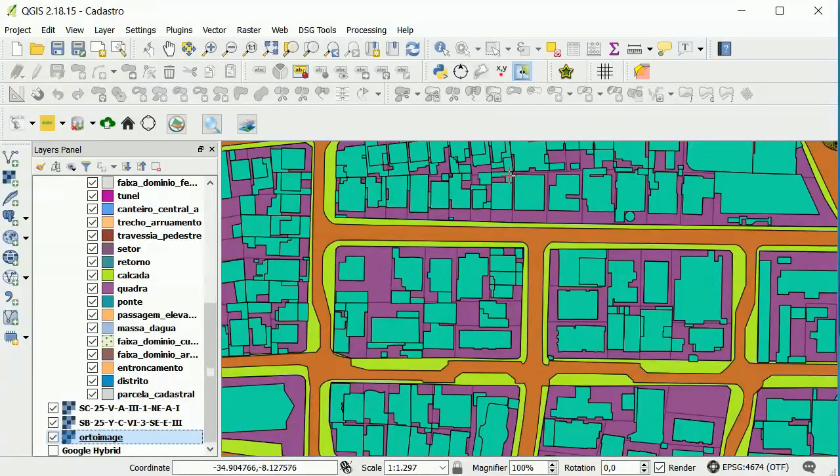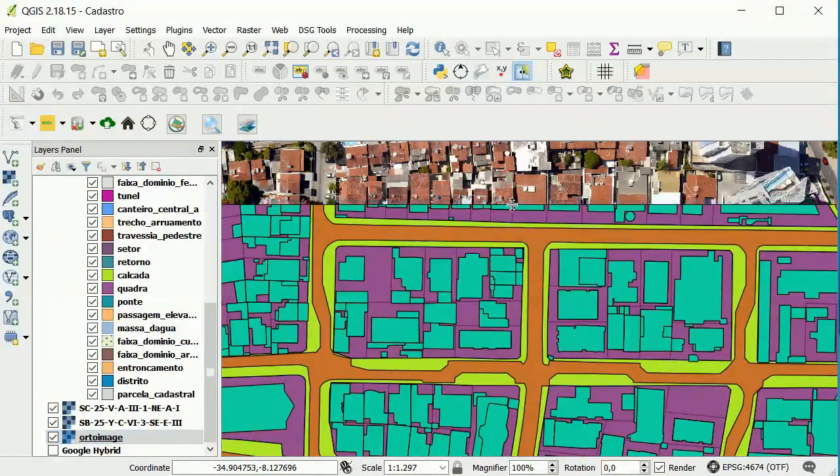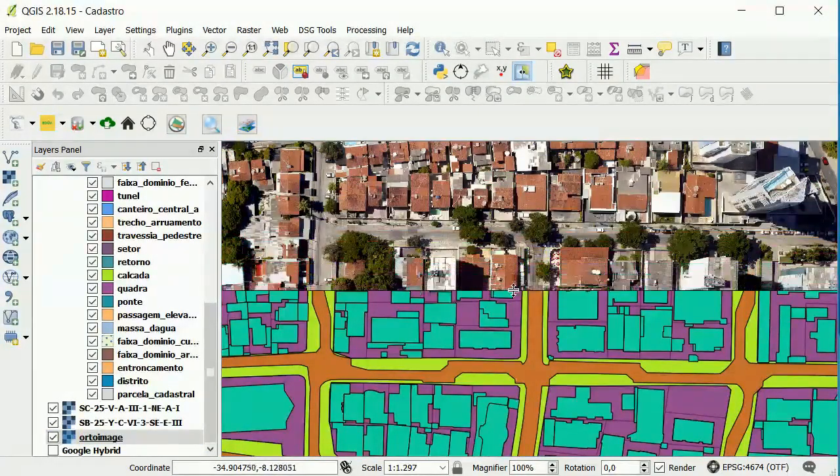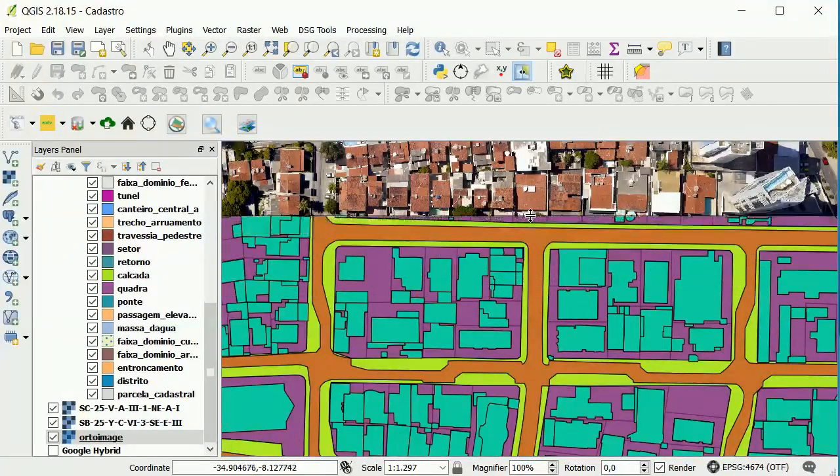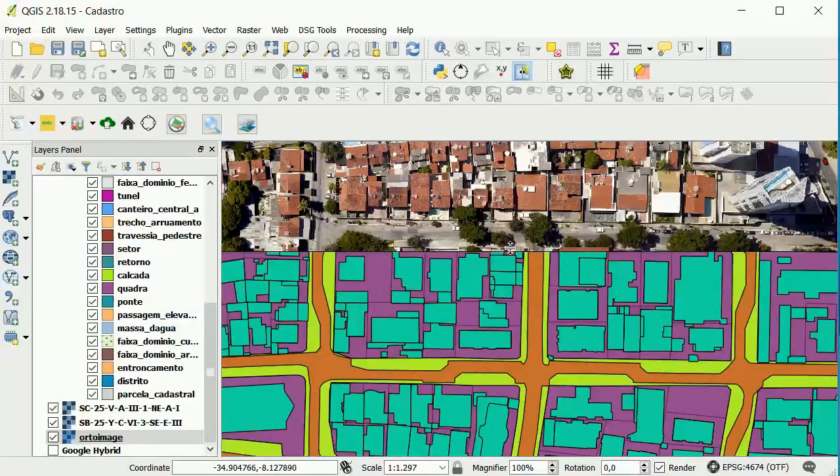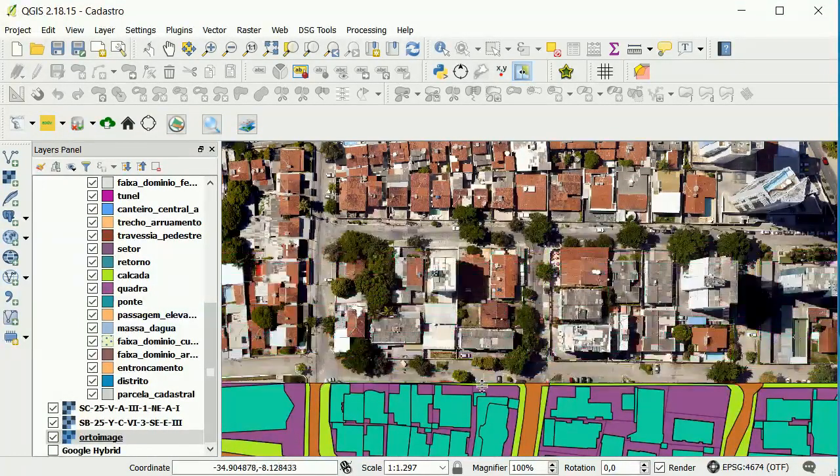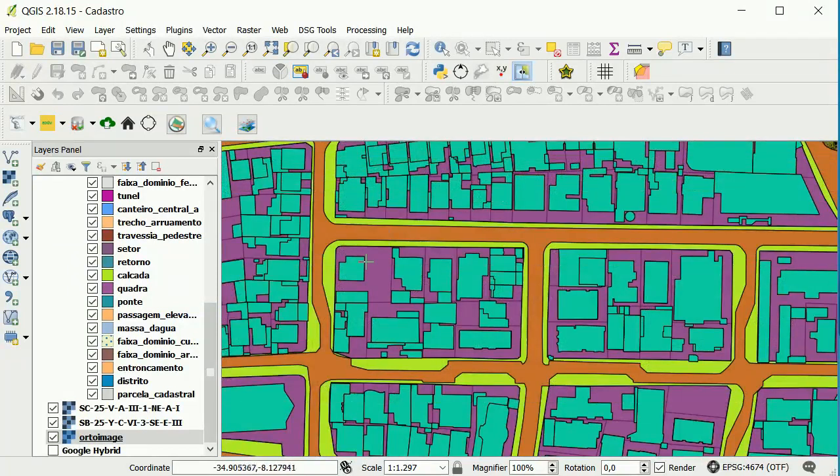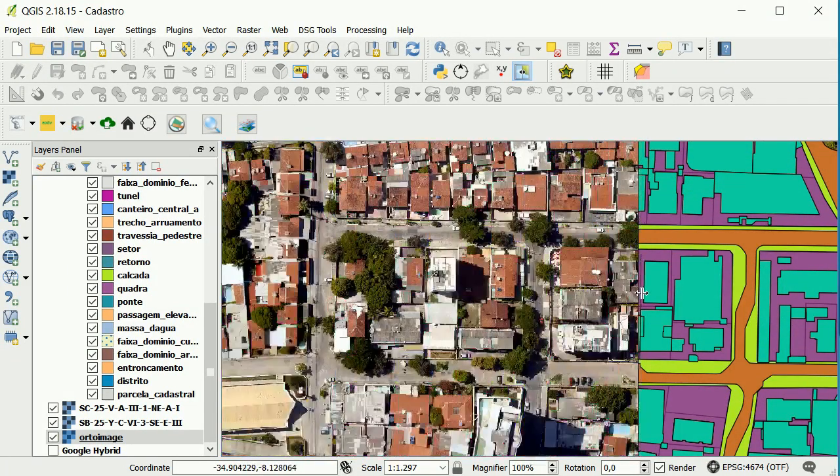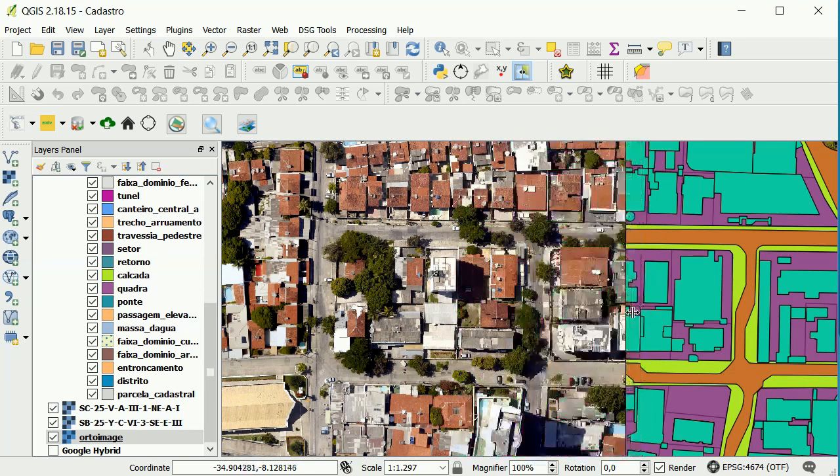After that, it's possible to click and hold on the map canvas to swipe the other layers. We can do that vertically or horizontally, depending on the direction of the swipe.